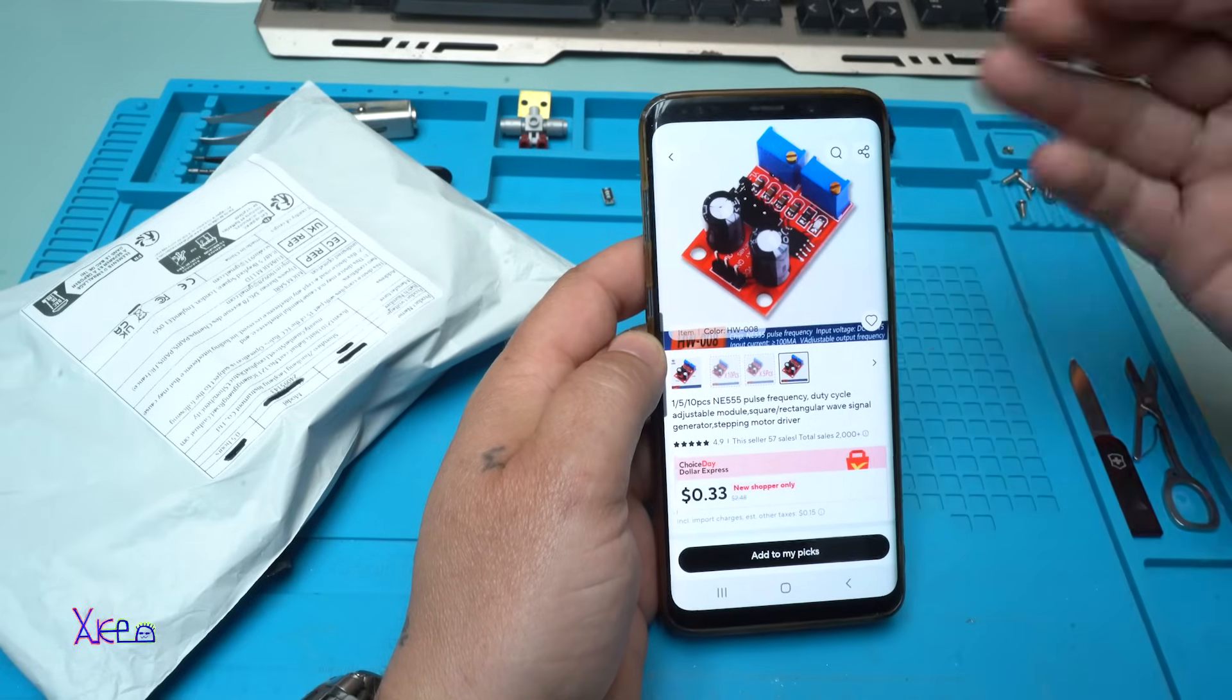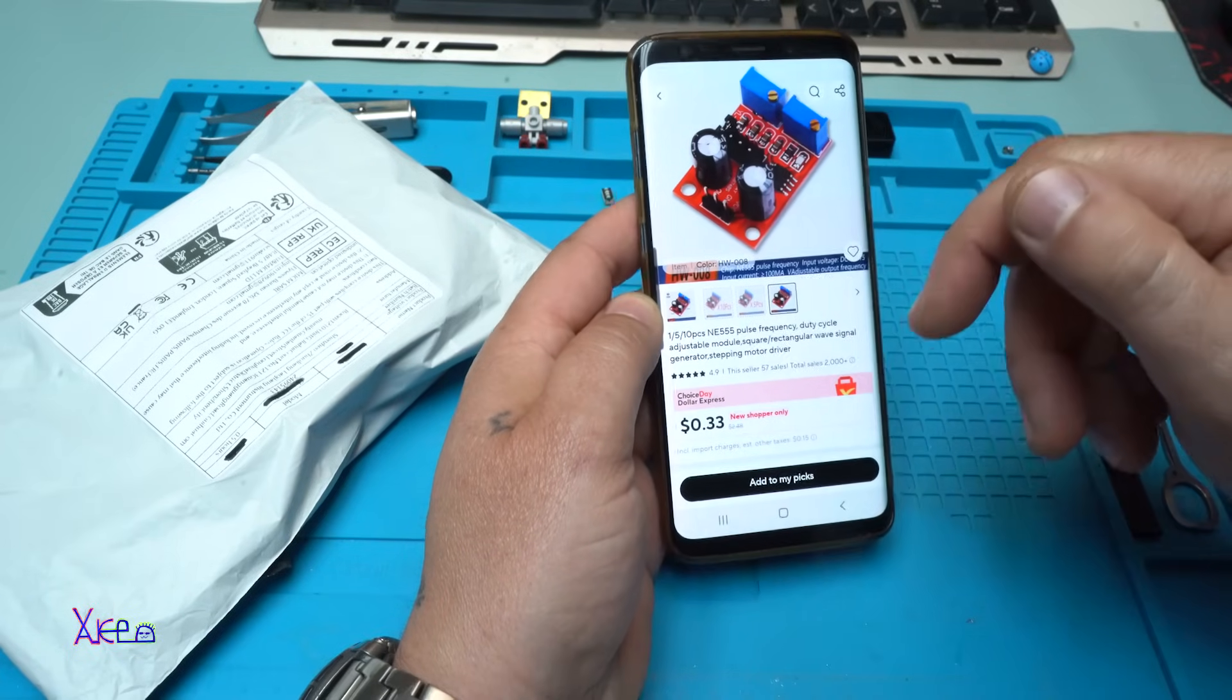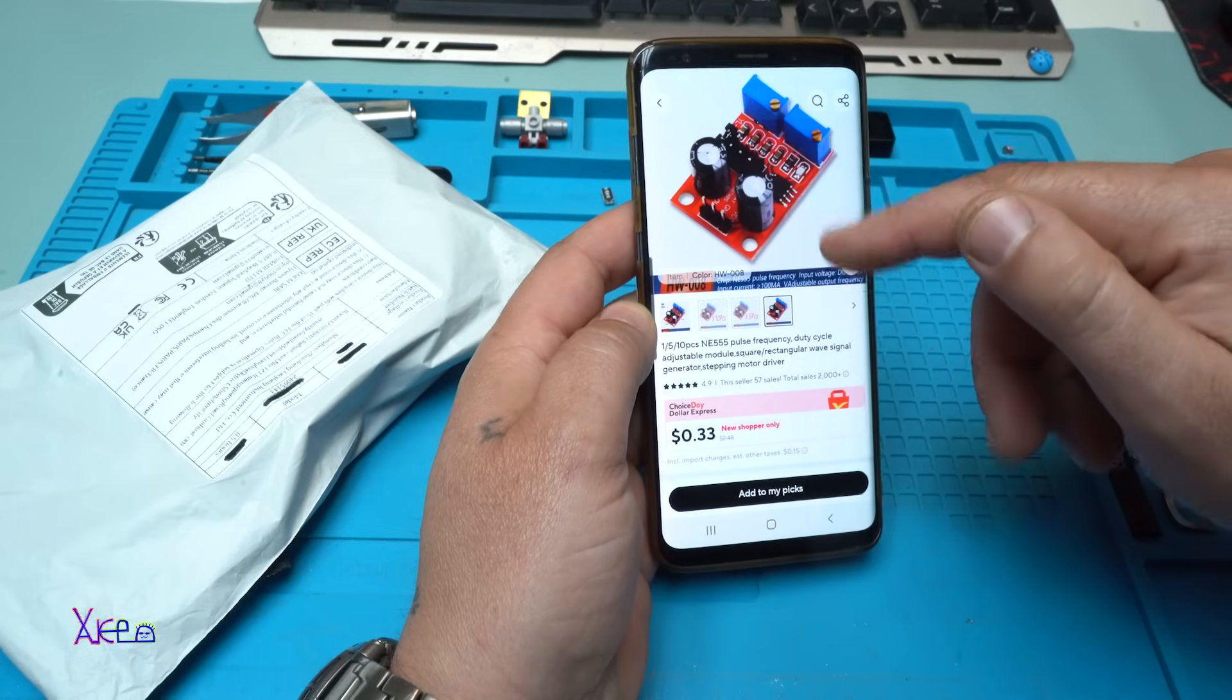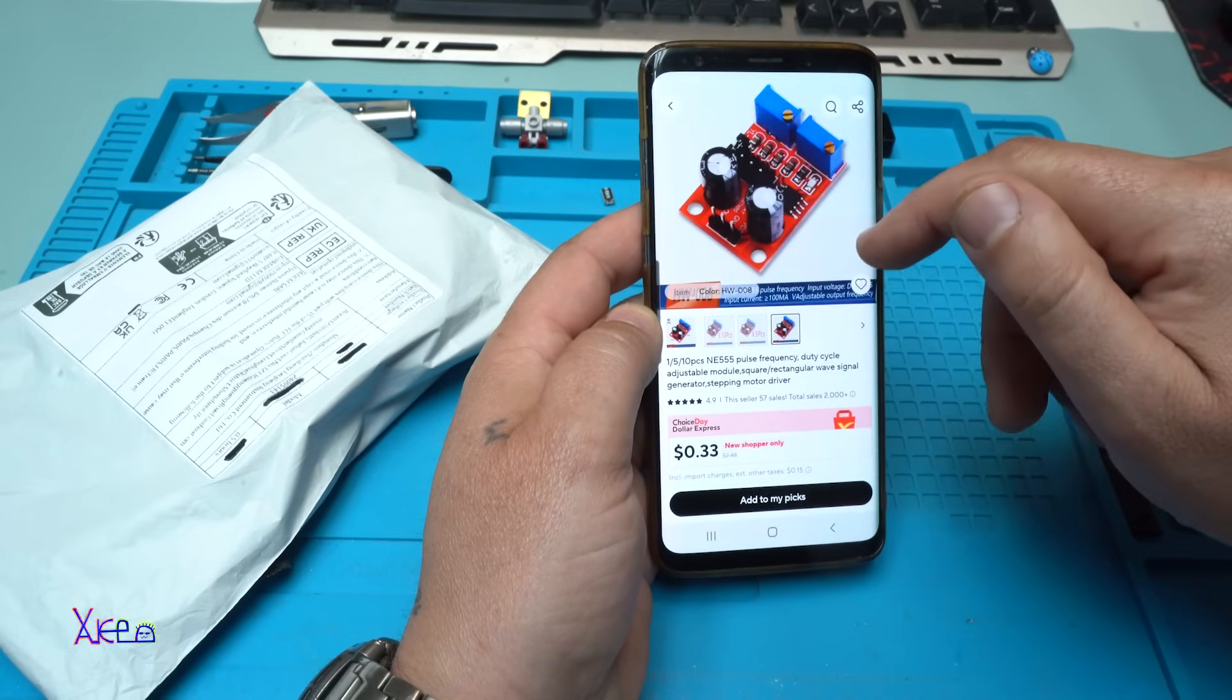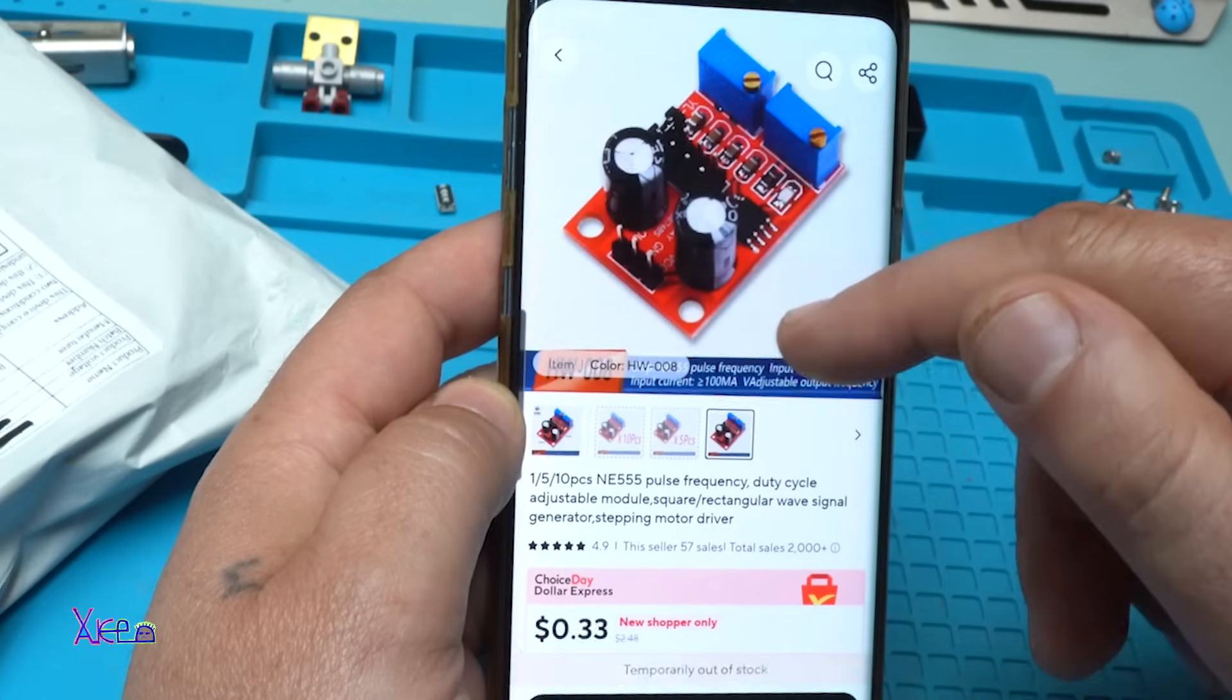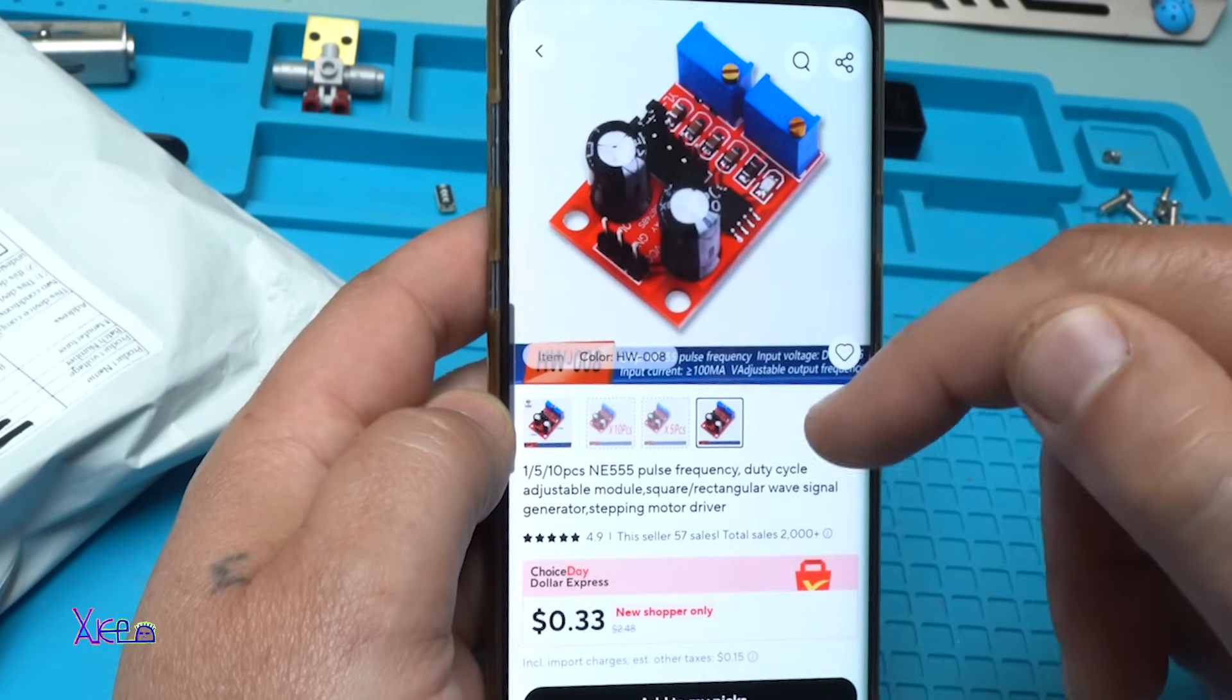From AliExpress, for 33 cents, you can get this module. You can choose one, five, or ten pieces.